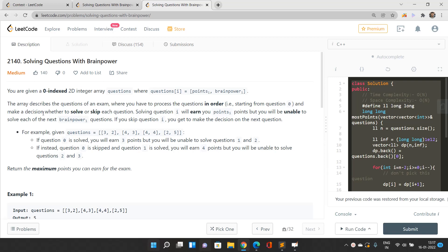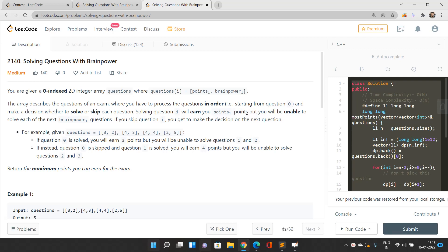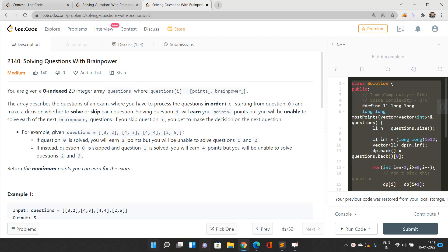If you haven't understood the problem or the solution, no need to worry — we will discuss everything in this video. We are given a zero-indexed 2D array of questions, where questions[i] denotes points[i] and brain power[i]. You must process the questions in order starting from question zero, and make a decision whether to solve or skip each question. If you solve question i, you earn points[i] but cannot solve the next brain_power[i] questions. If you skip, you can decide on the very next question.